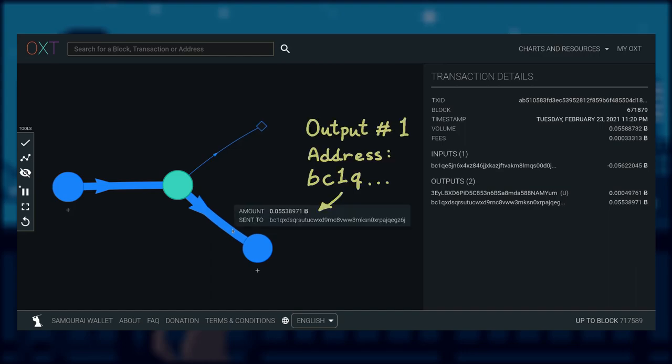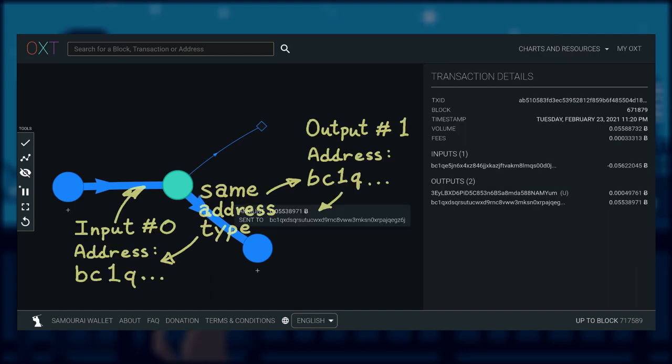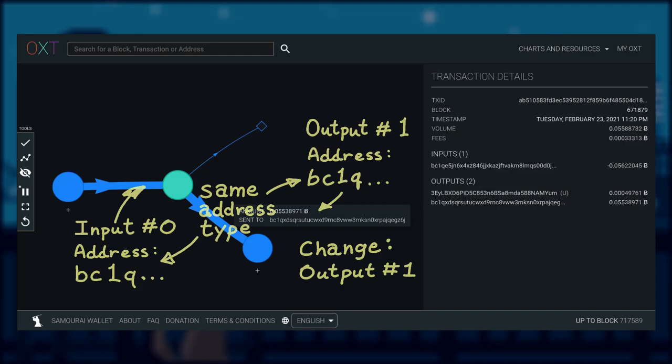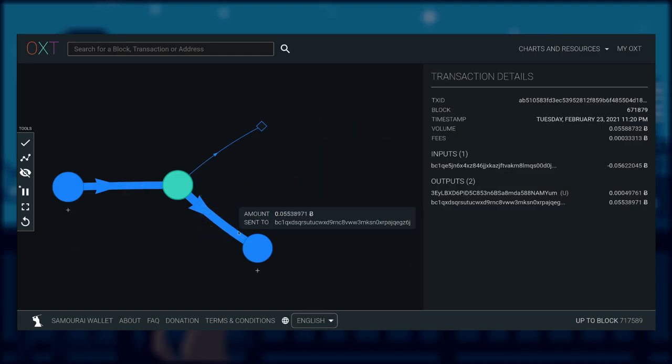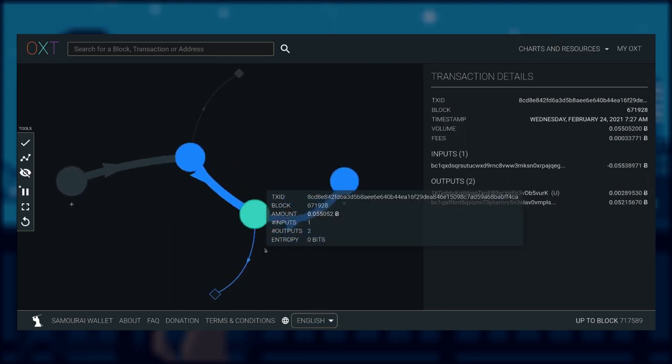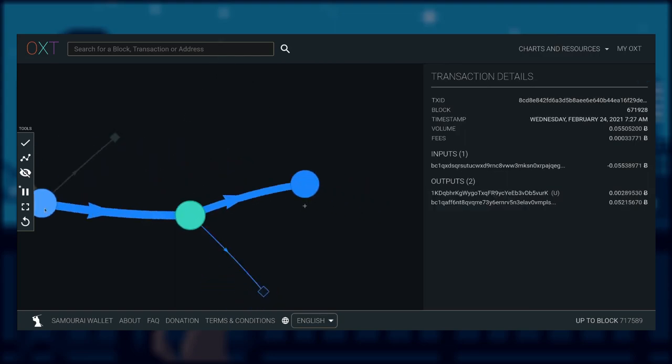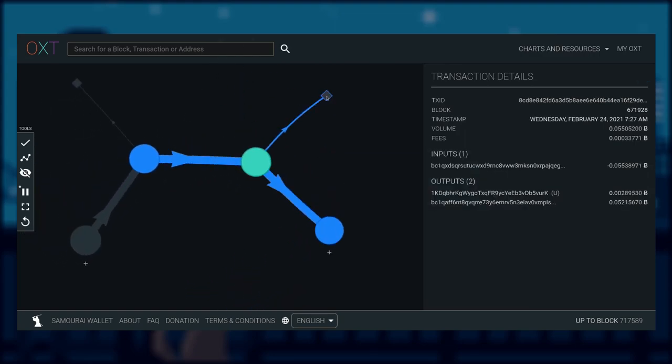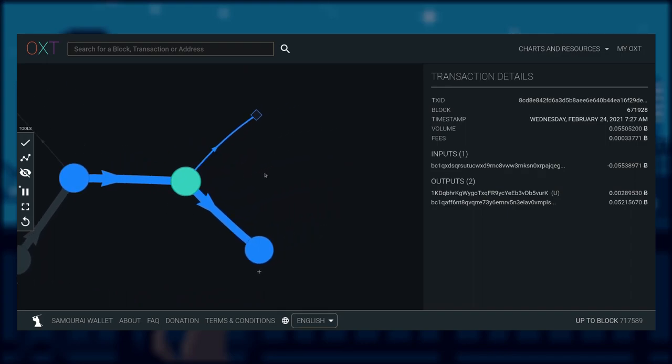Input 0 here has the address beginning with bc1q. Output 0 on the other hand begins with 3. And output 1's address format is the same as the input. According to our heuristic, output 1 should be the change output since they have the same address format.